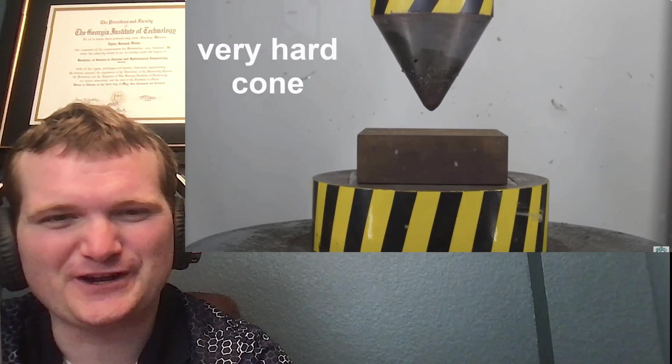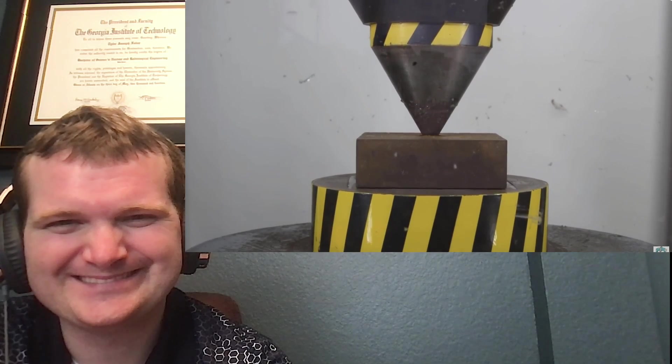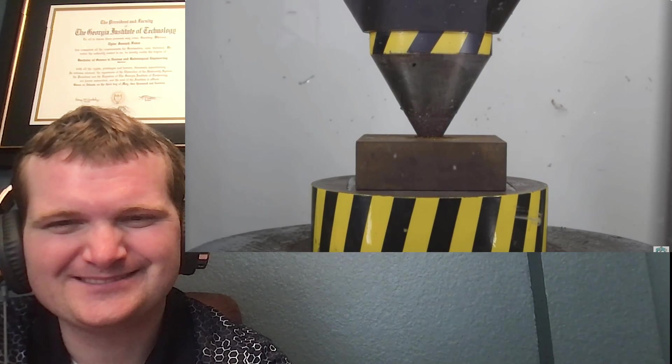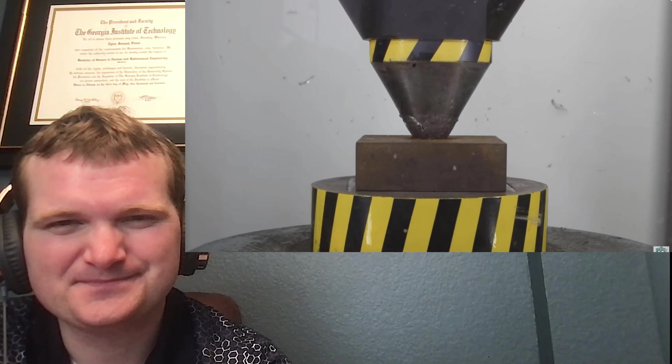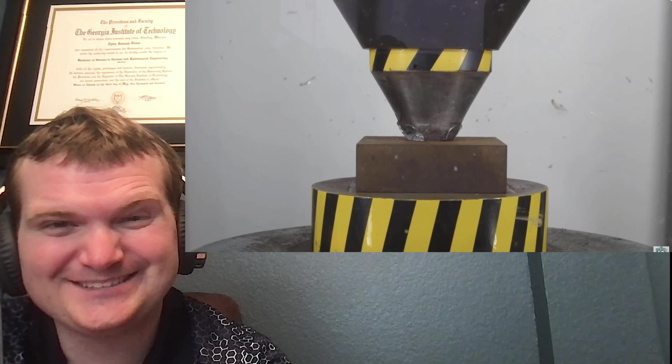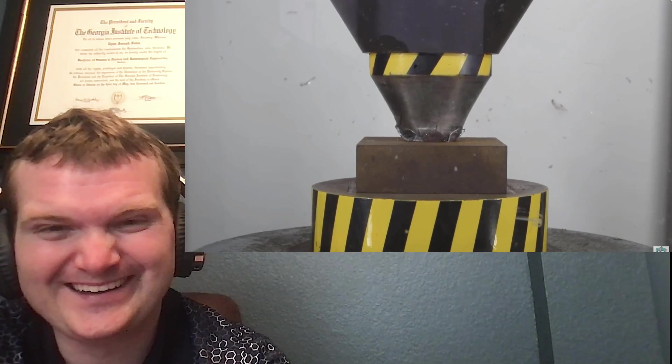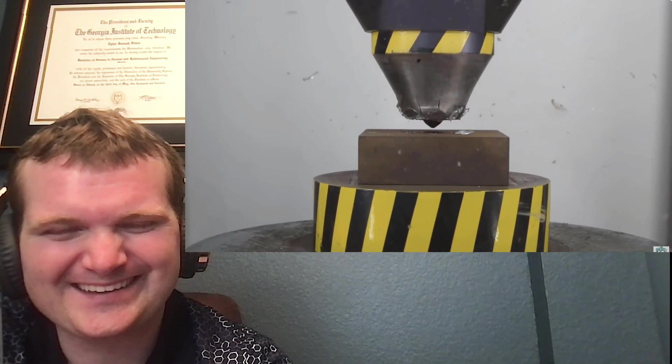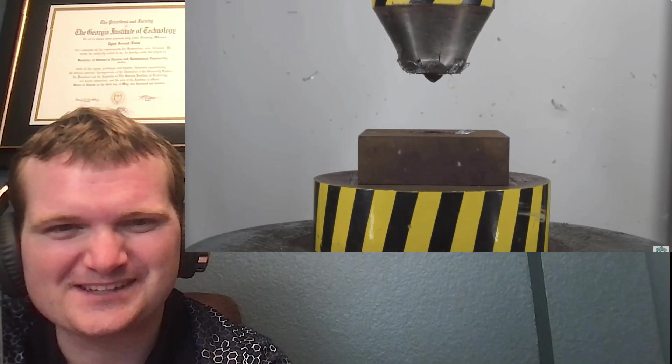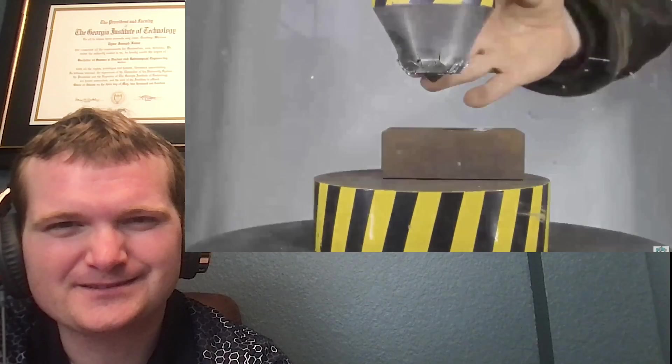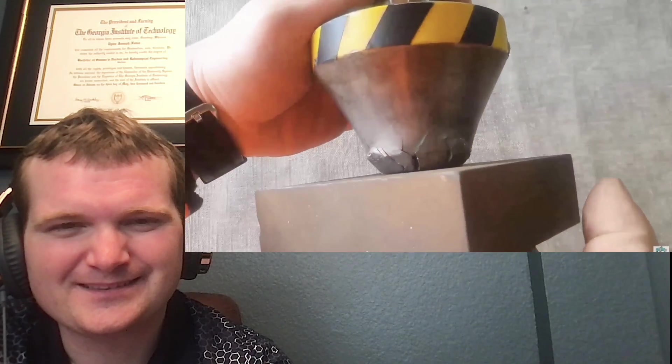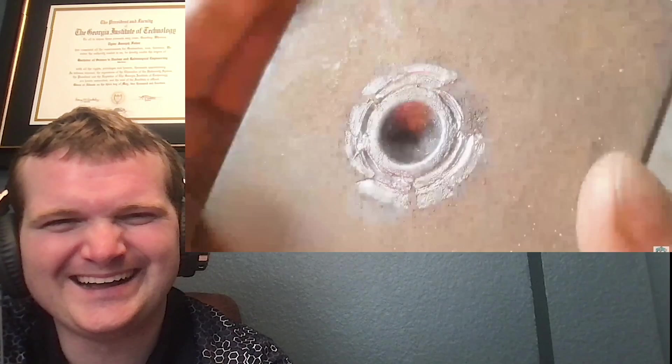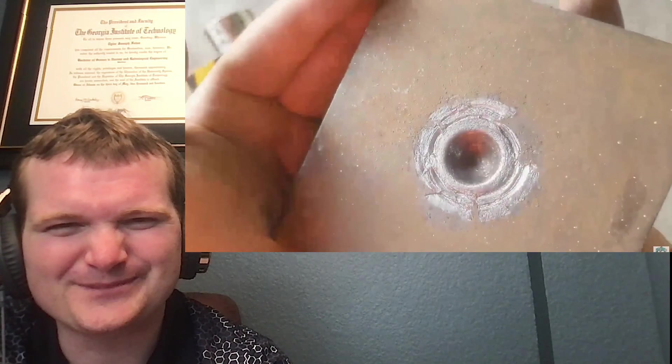Medium hardness steel, okay. Just very hard cone, okay. It's just flaking off, what? That's the reason why armor is designed the way it is. That's amazing.